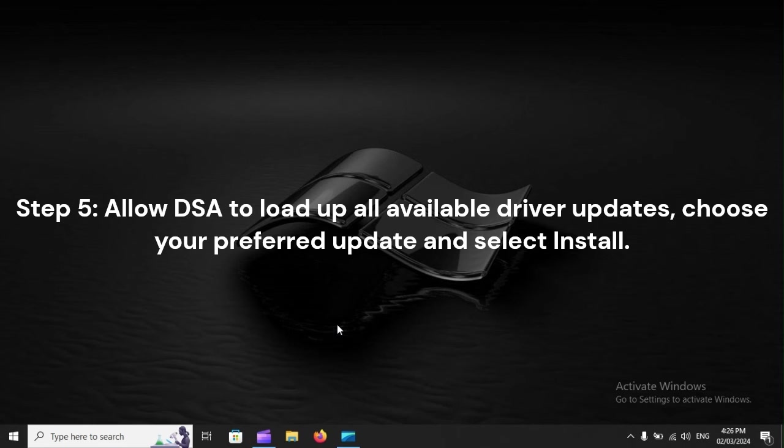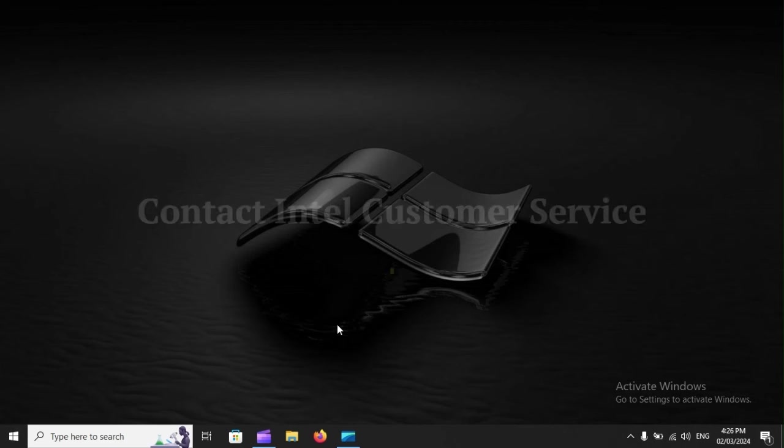Step 5: Allow DSA to load up all available driver updates. Choose your preferred update and select Install.